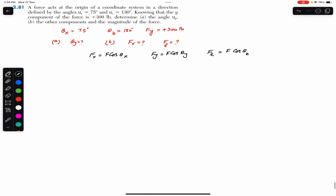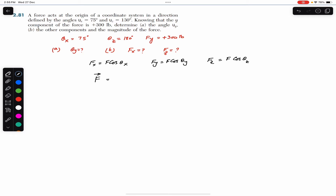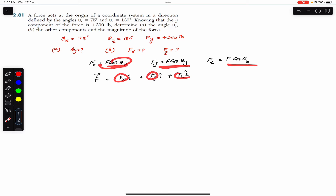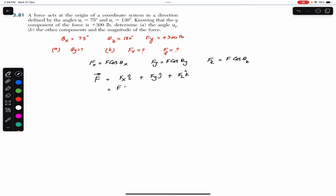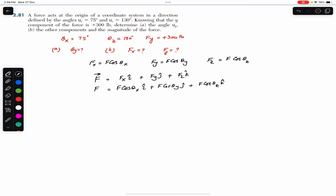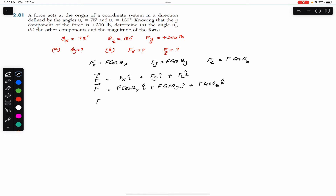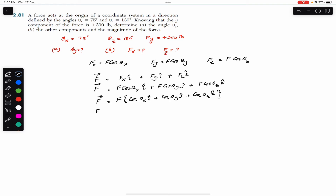Similarly, if we represent force F as a Cartesian vector, we can write F = Fx·i + Fy·j + Fz·k. In terms of the direction angles this becomes F = F·cos(θx)·i + F·cos(θy)·j + F·cos(θz)·k. Taking F as a common factor, we get F times the bracketed expression cos(θx)·i + cos(θy)·j + cos(θz)·k.